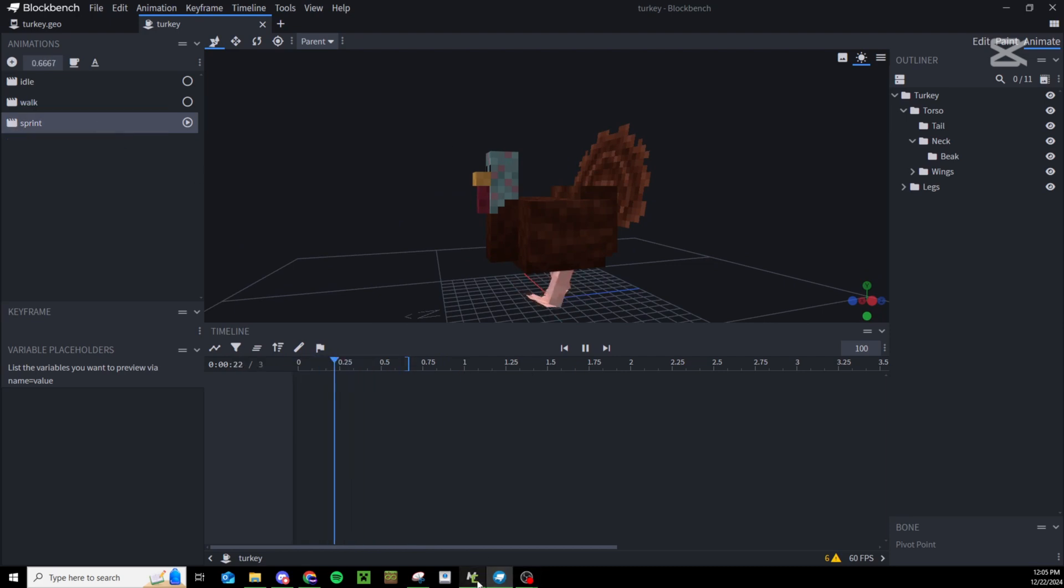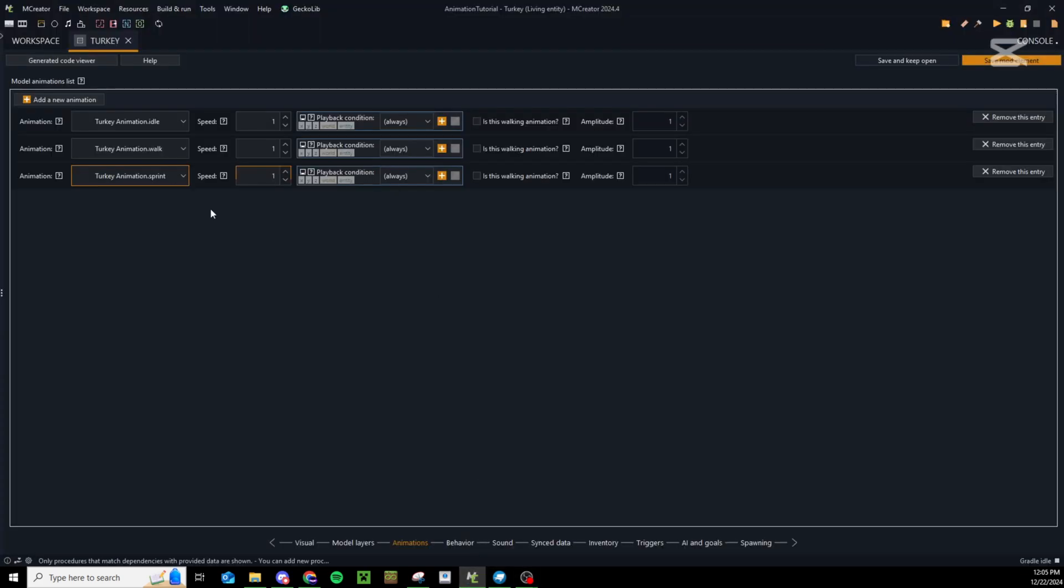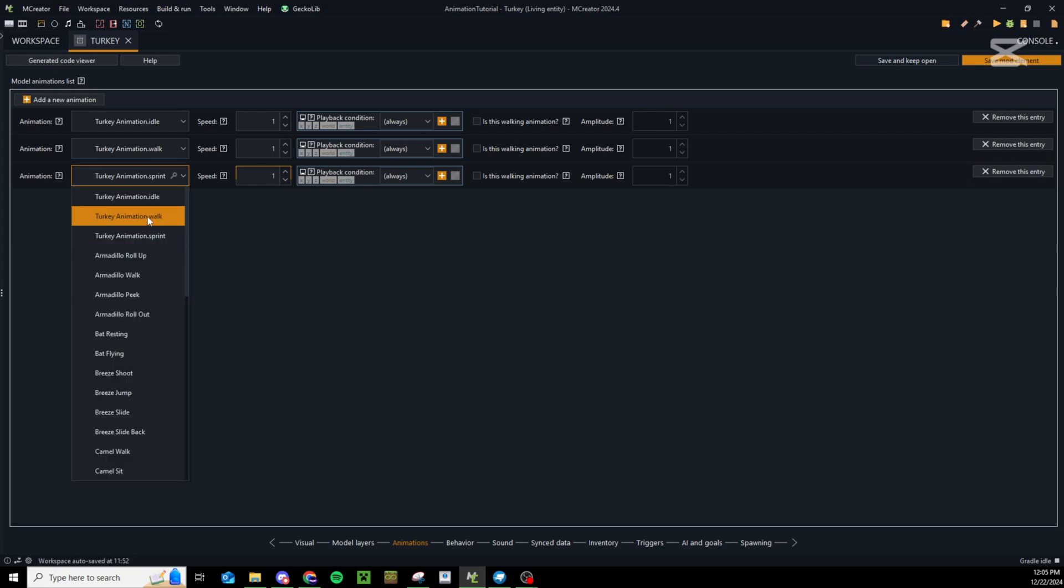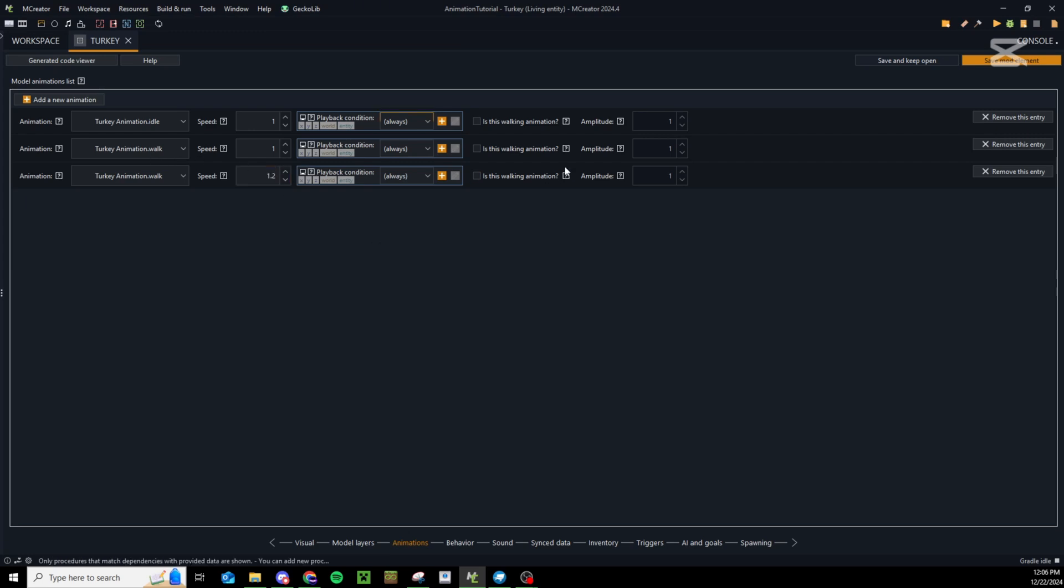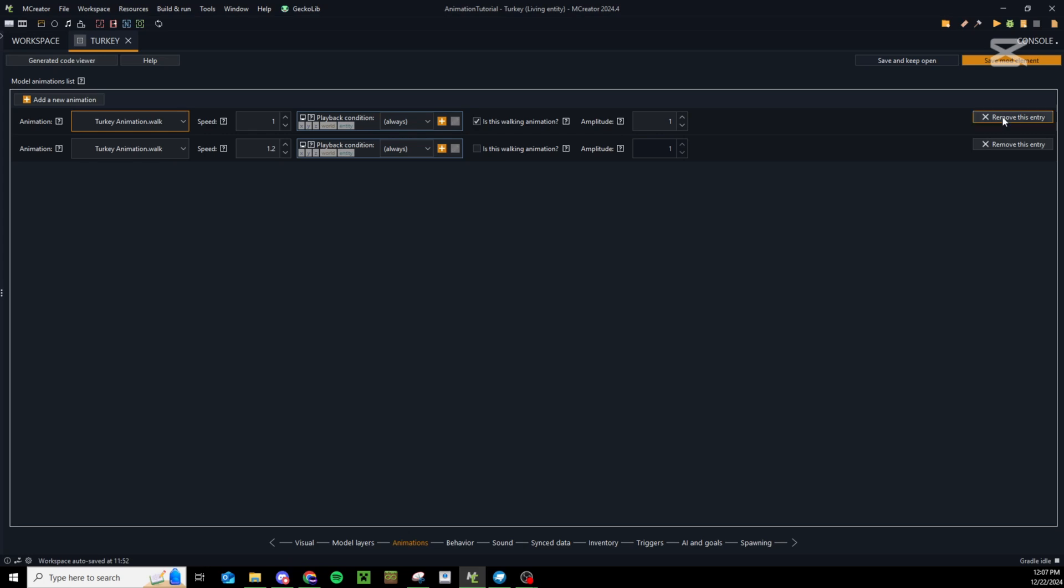Really if we wanted to make a good sprint animation we could remove this sprint animation or set it to walk and have it play at a speed of say 1.2. Because our idle animation doesn't really do anything, we actually don't need this idle animation either. We can delete that, which means we've cut our turkey down to only needing one single animation - a walk animation.